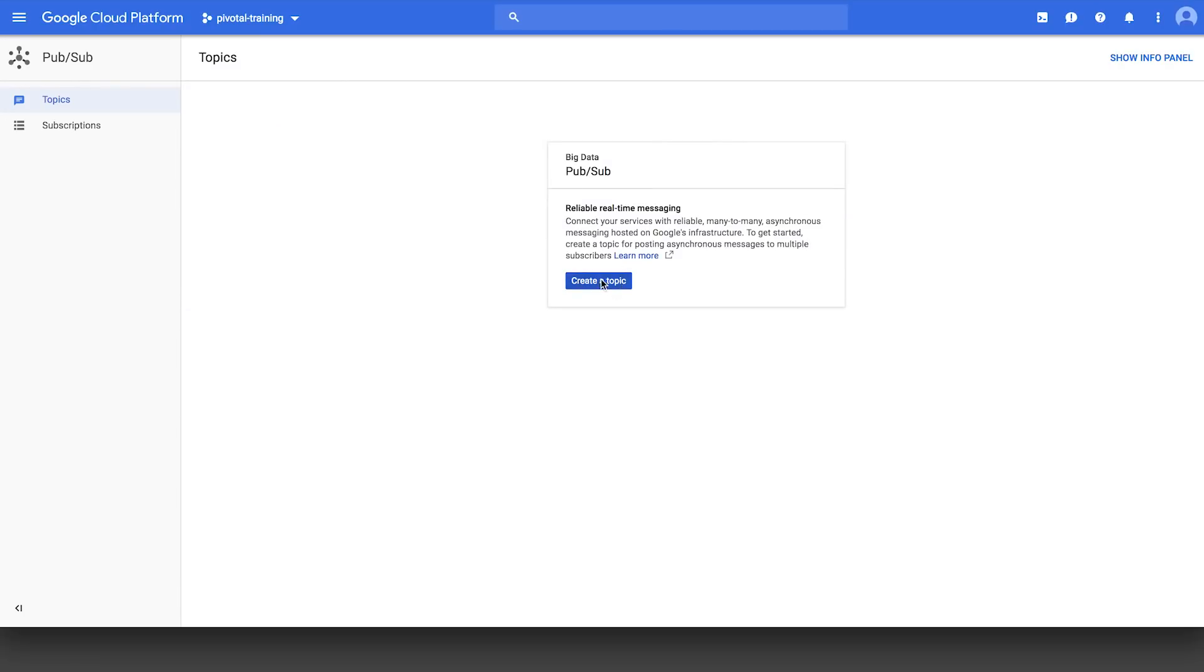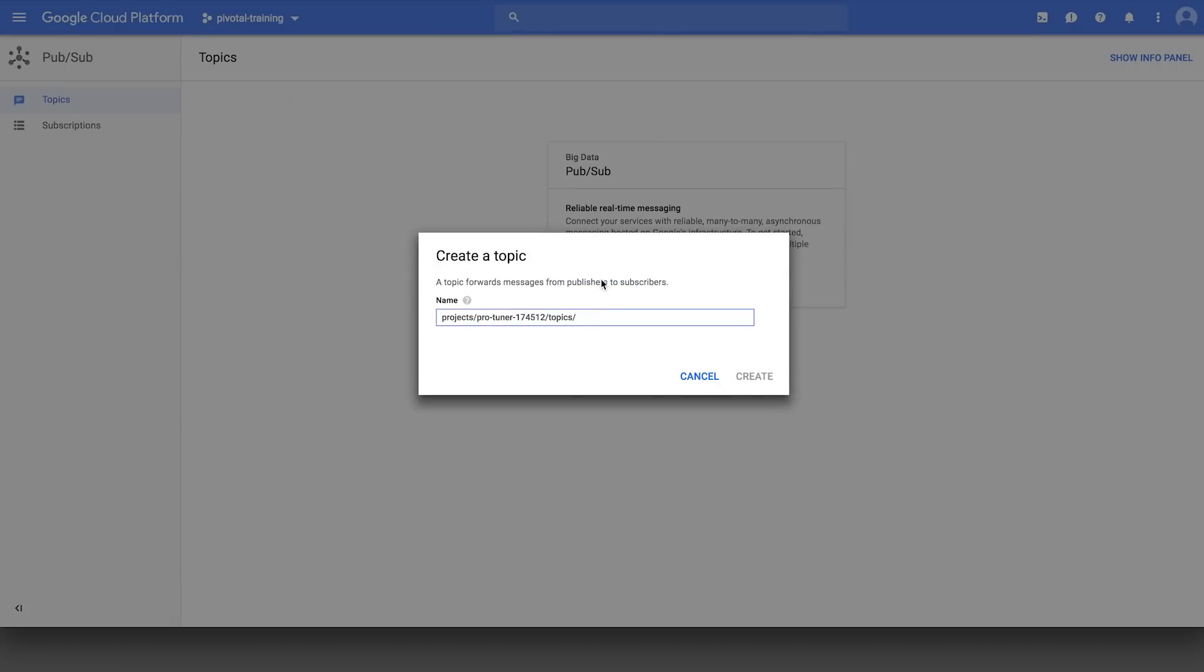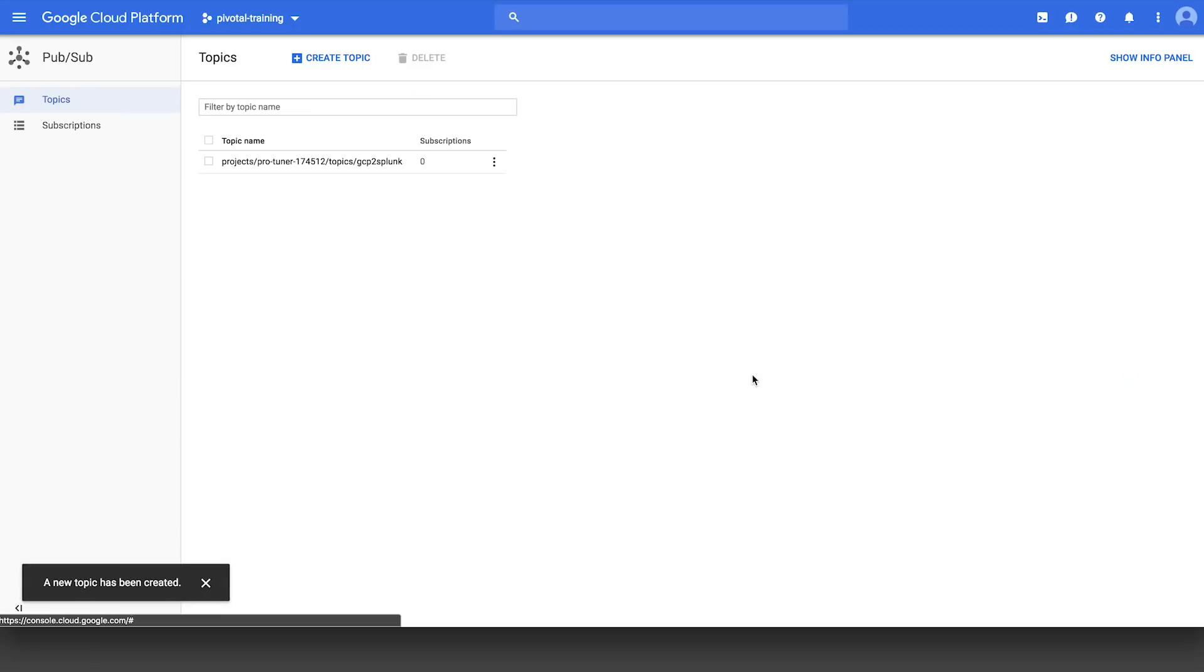So the first thing we're going to need to do is create a topic. In this case, we're just going to name it GCP to Splunk. We're going to click on the Create button, and the topic is going to be created quite quickly.